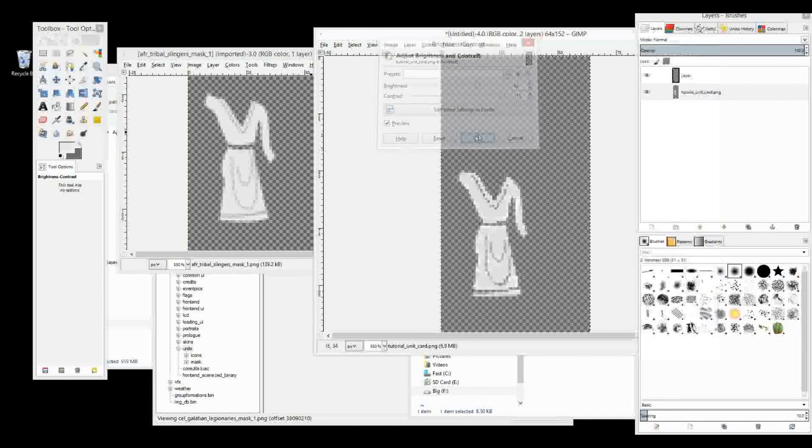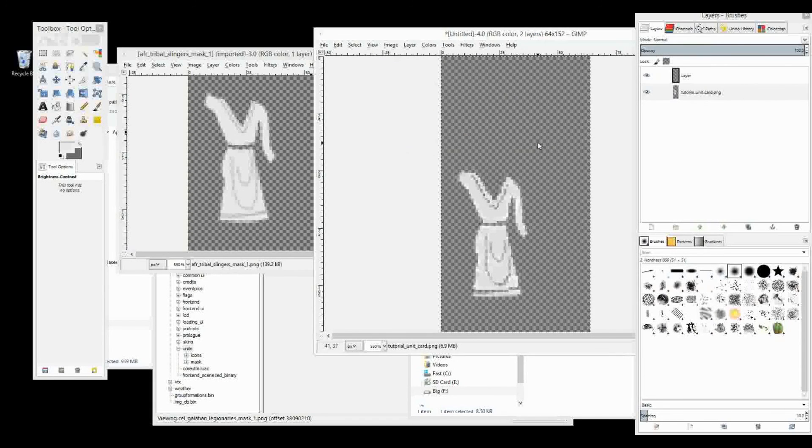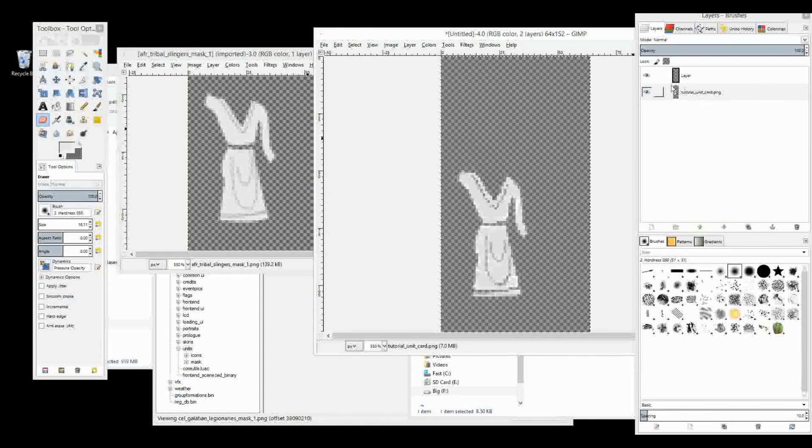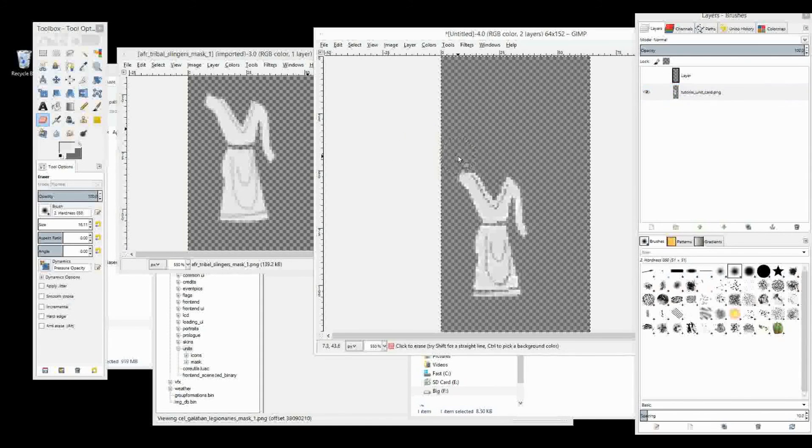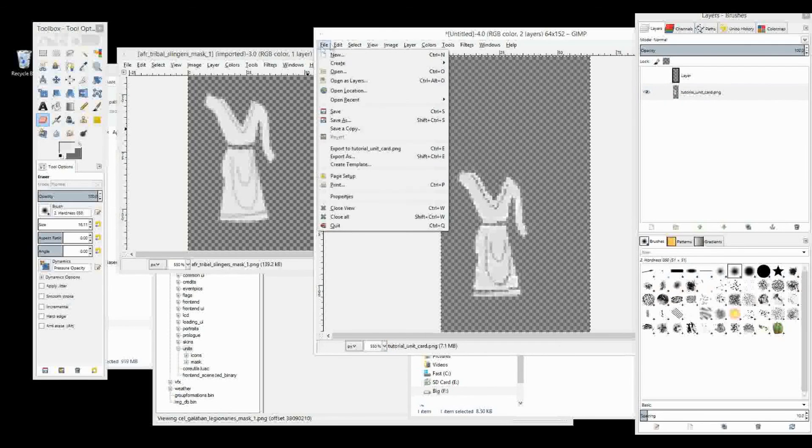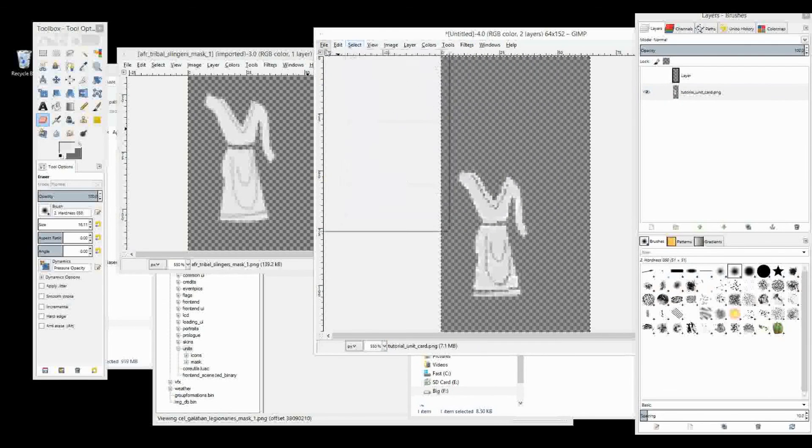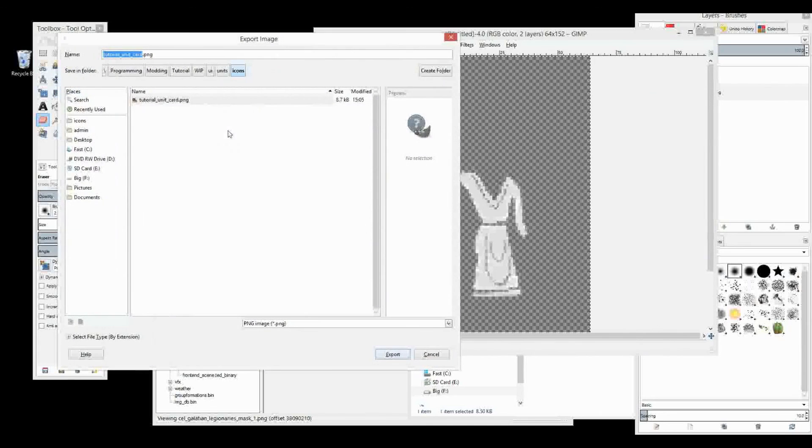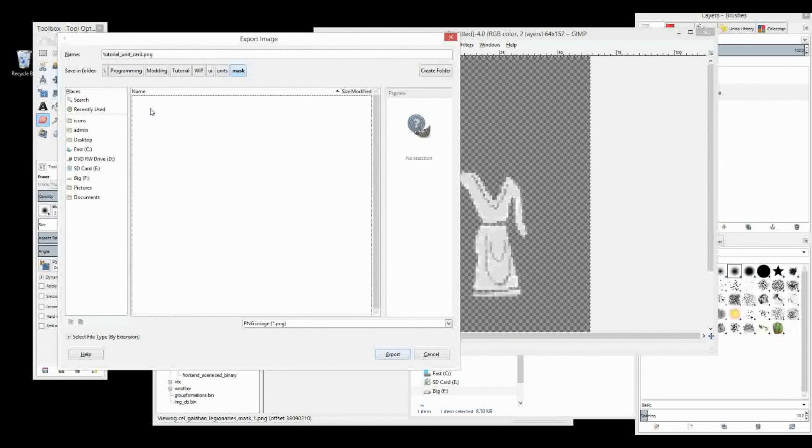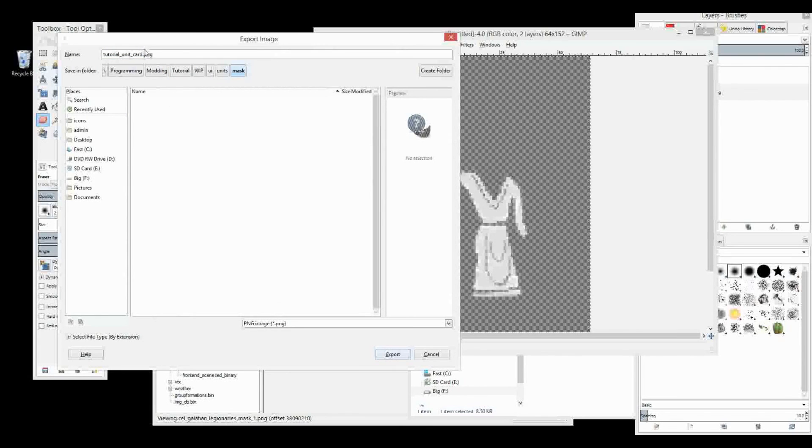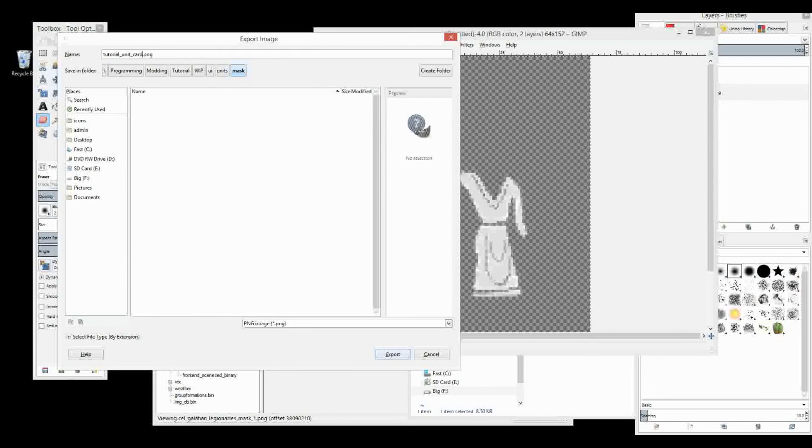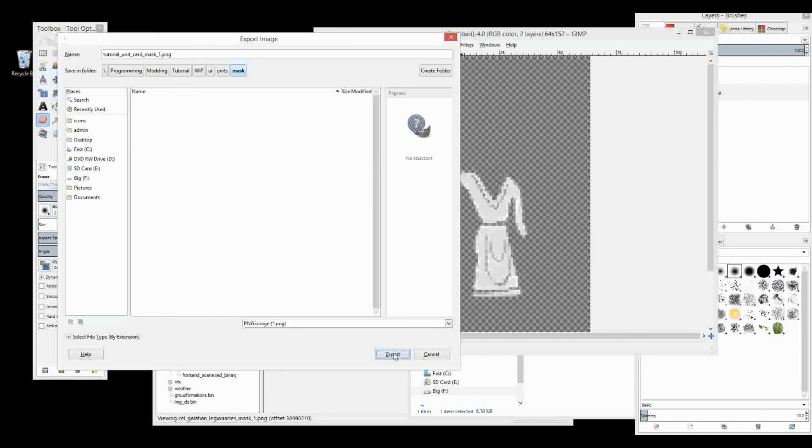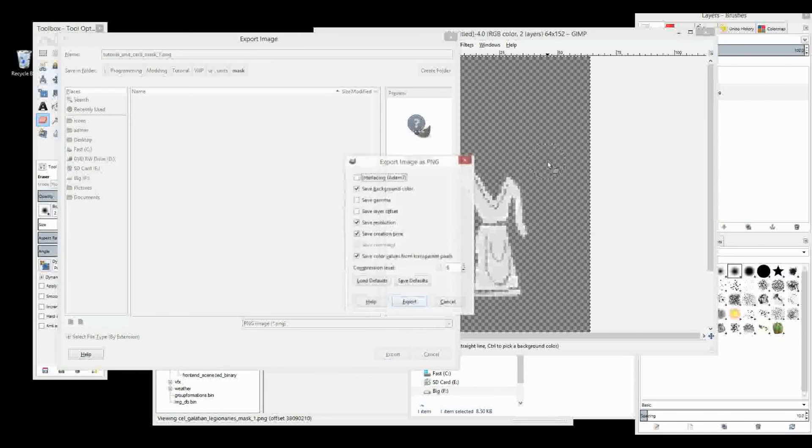Yeah, that'll do it. And there's our, that is our unit mask done, so when we save it, export it, so let's go export, we're going to export it to, not to our icons, but to our mask, also in PNG, and we're going to change it, and the name of the mask for the unit must be the same as the icon, plus this at the end, exactly, underscore mask, underscore one, and we can export that.